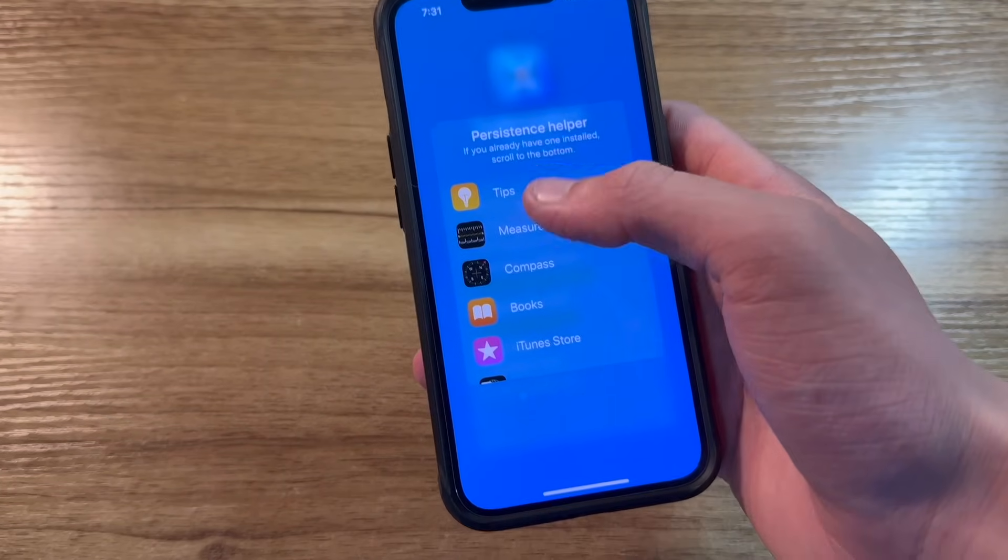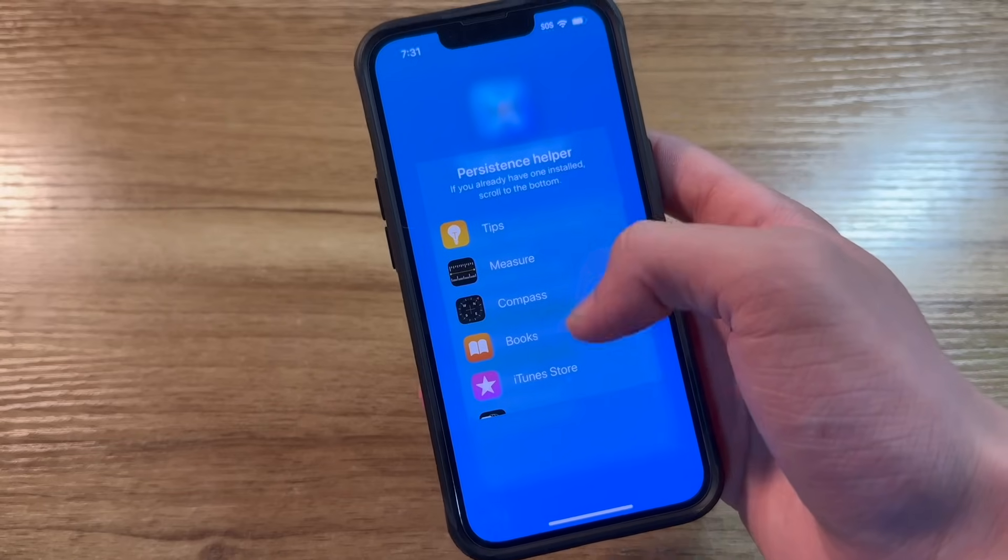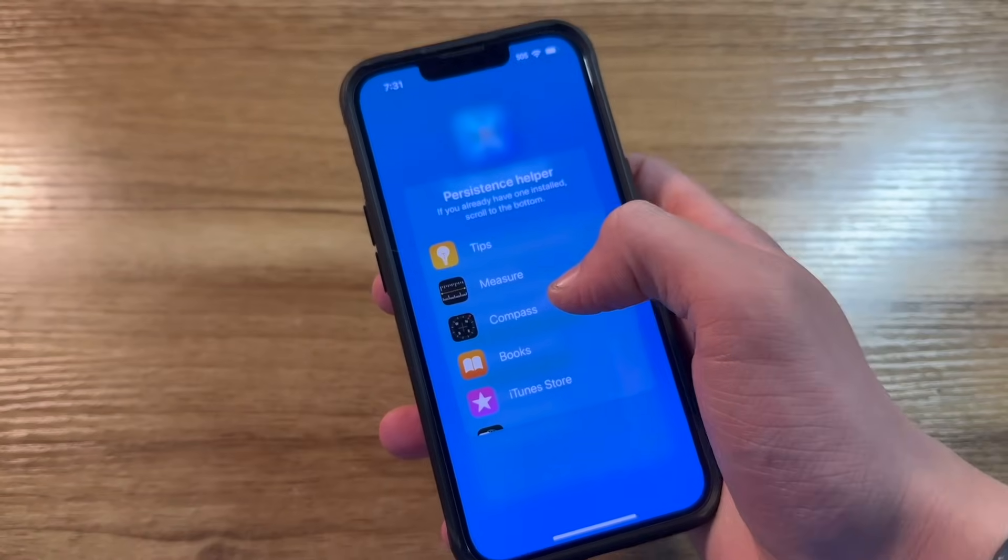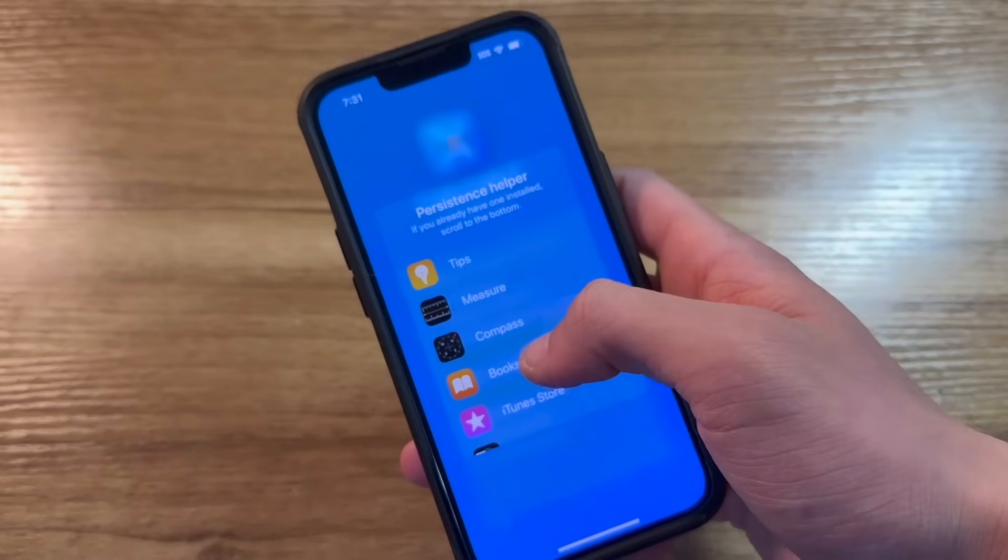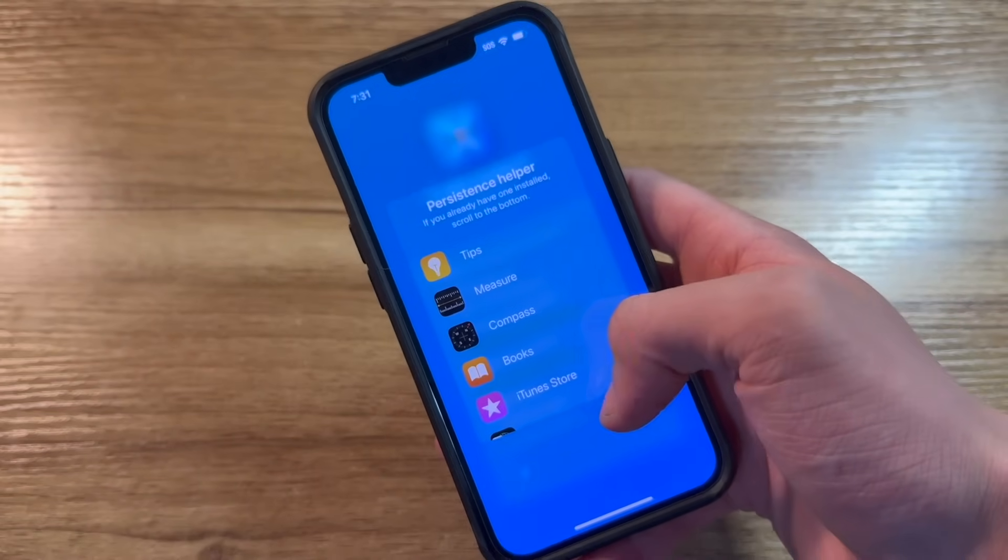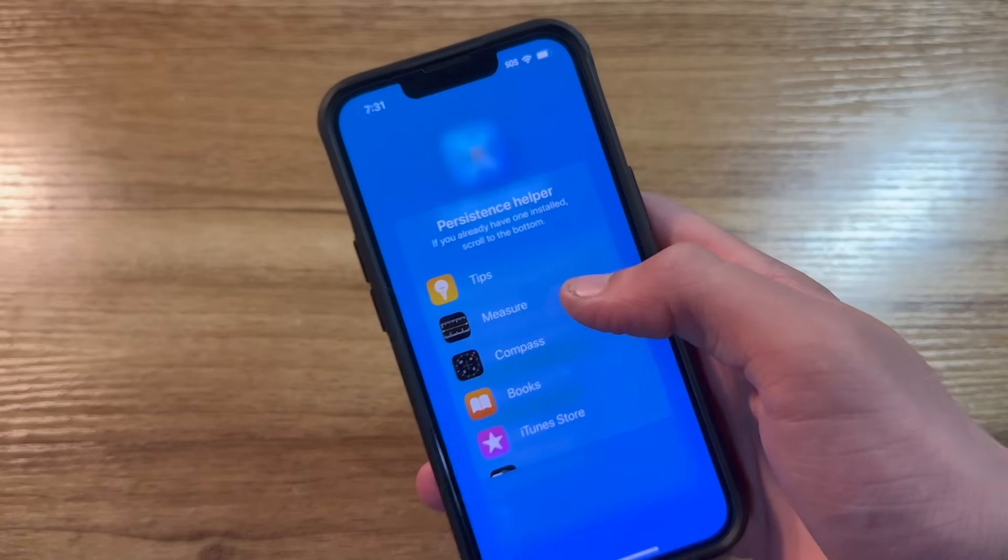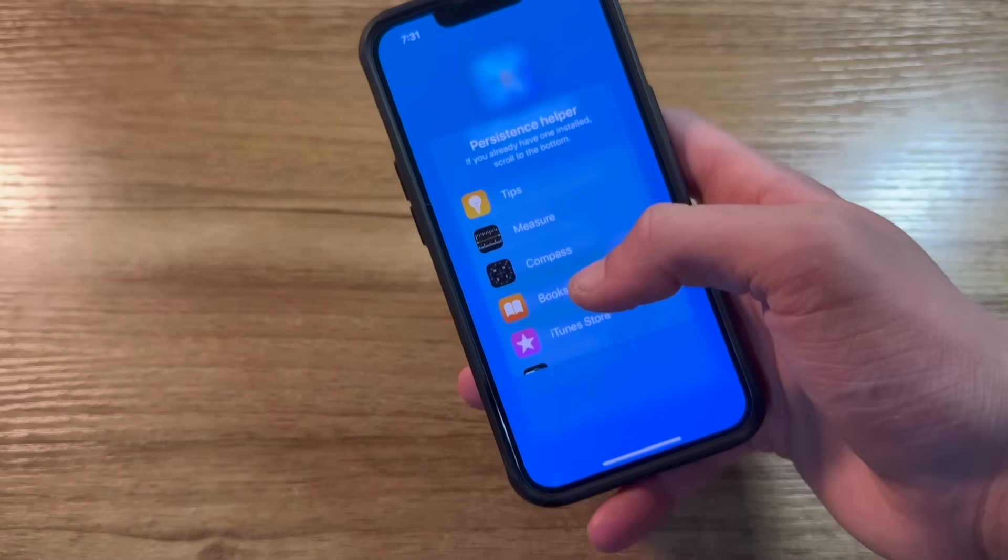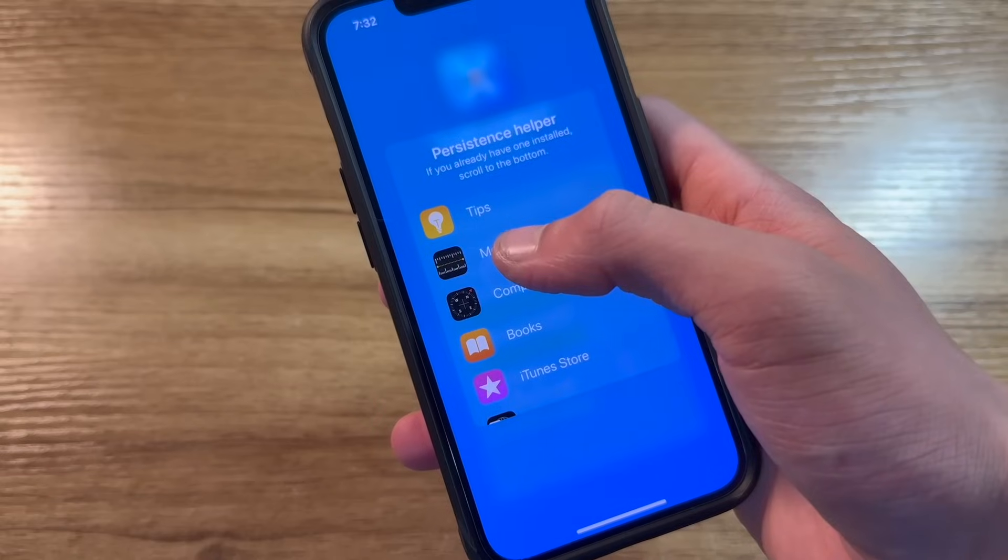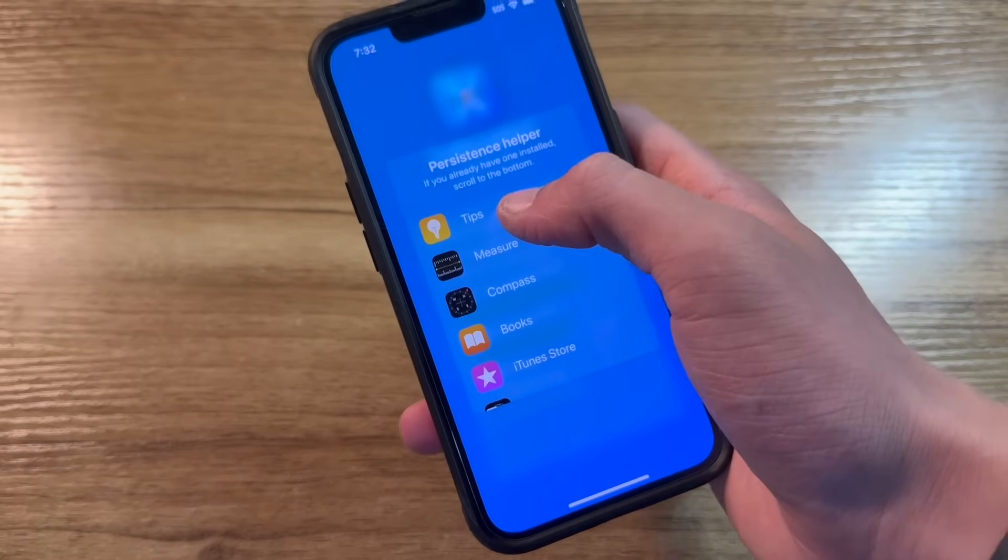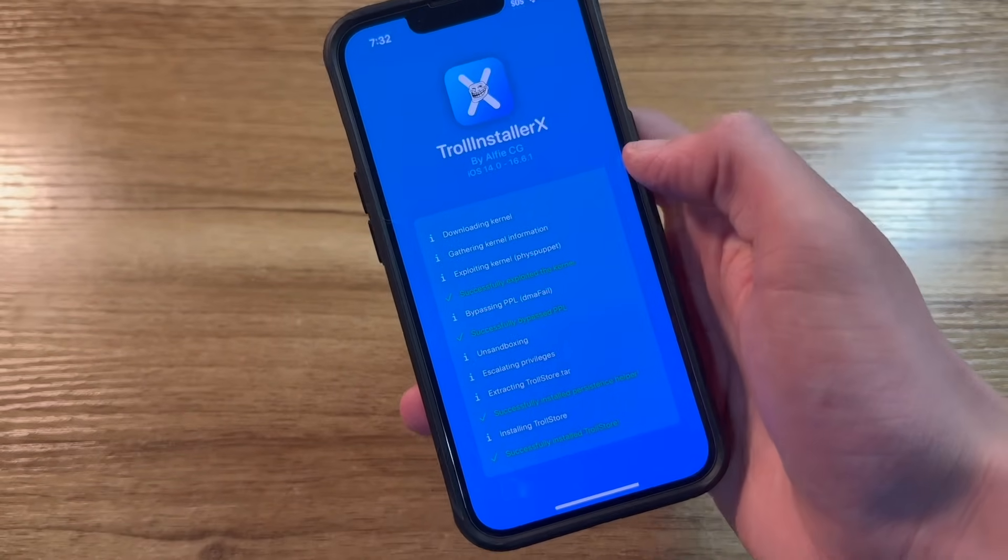And now you get to click the application that you want to use as the persistence helper. Essentially what this means is an application that will always stay installed on your phone, that you're able to open up if Troll Store is not working. And click on a button that can fix Troll Store, reinstall it, uninstall it, etc. I would recommend using the tips app if you have it installed on your phone. So I'll use that.